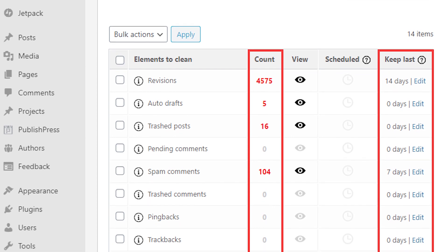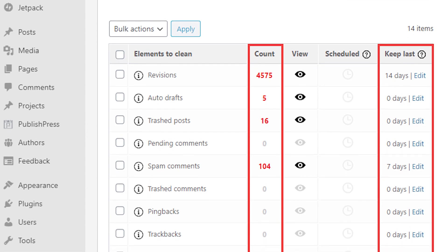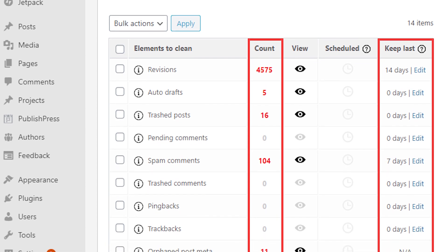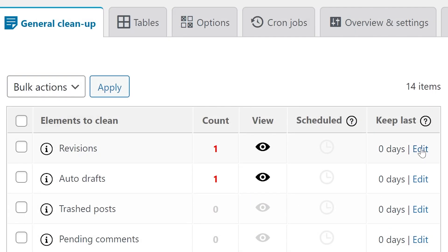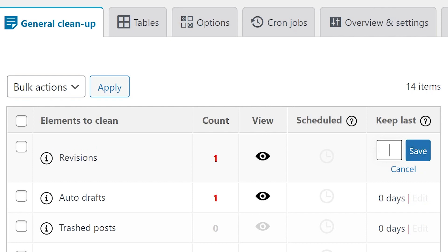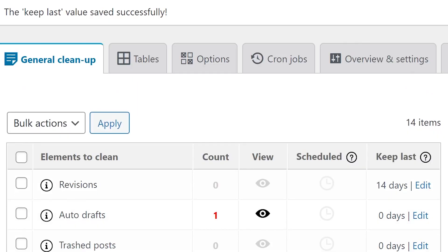To the right of each category, you can set a number of days to exclude. For example, you can set it to exclude the past 14 days of post revisions, just in case they're needed because they're recent.